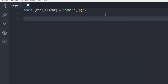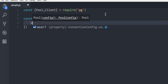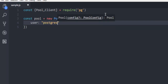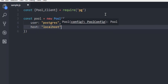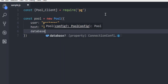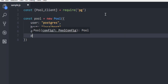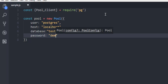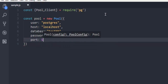Next, create another constant in lowercase, then simply use the new keyword, then Pool. Here we have to add a few parameters for the PostgreSQL connection. You can use host — let's set it to localhost. Then database: TestDB. Then password — in my case it's 1234. And then port: 5432.